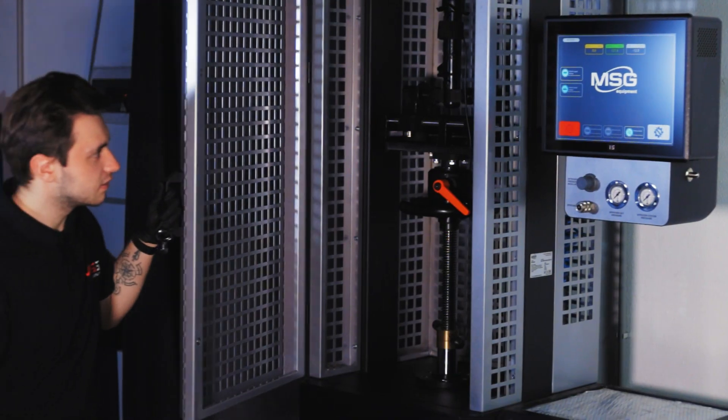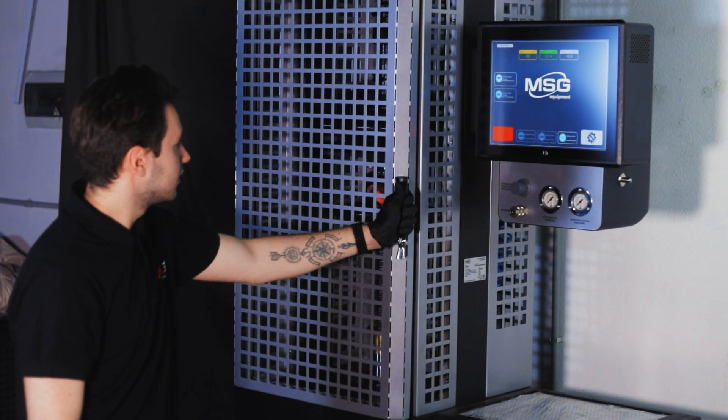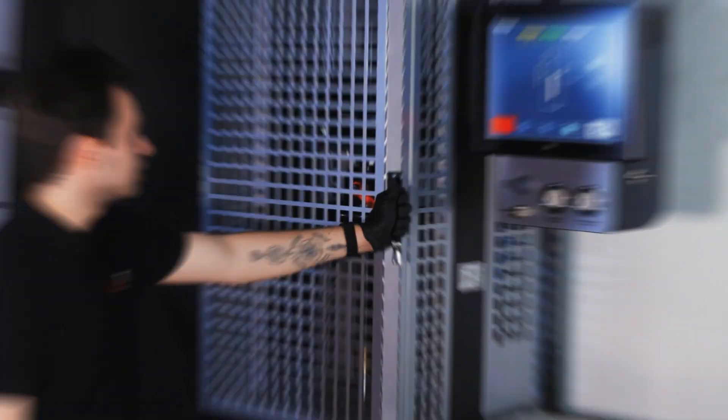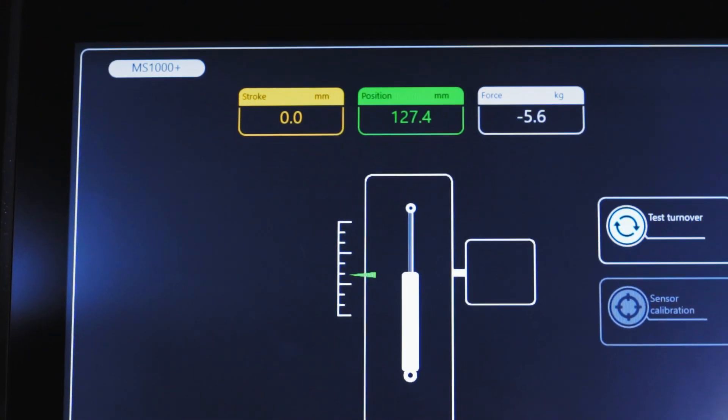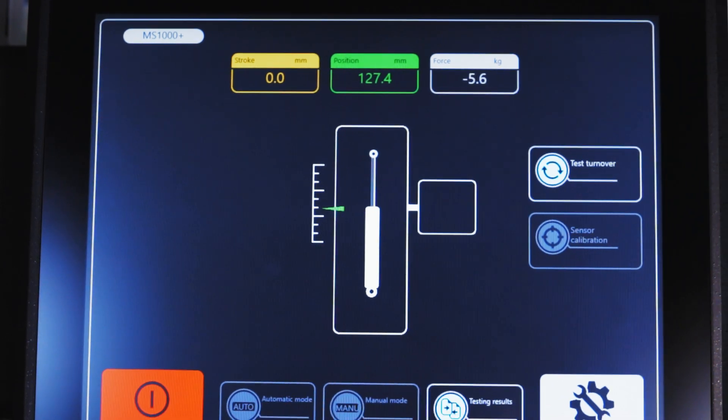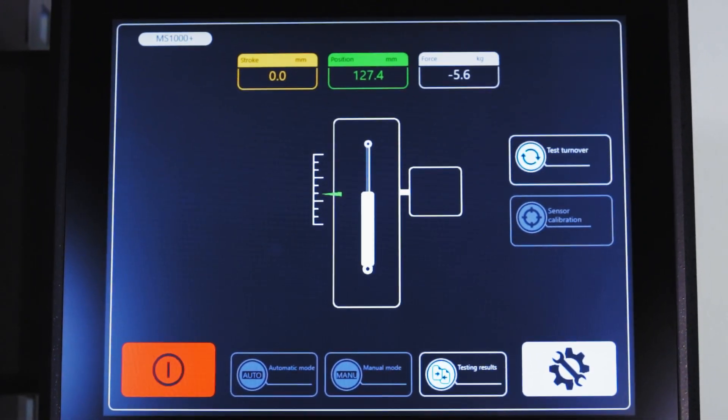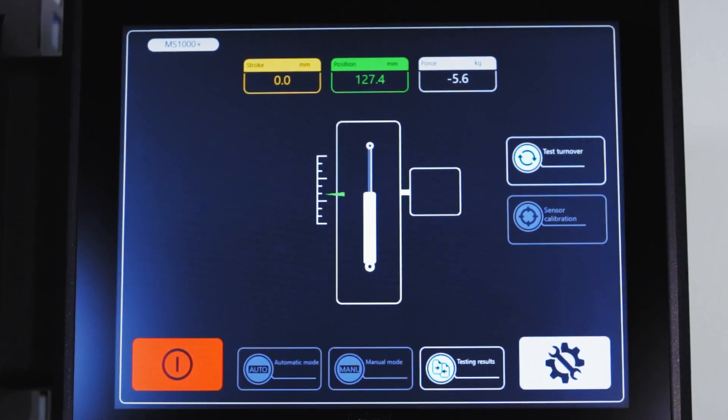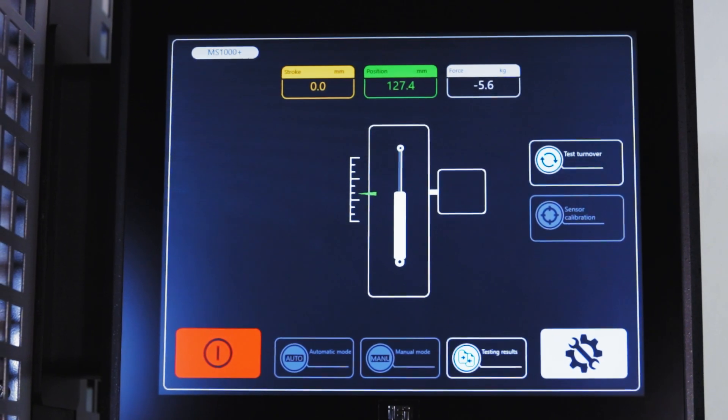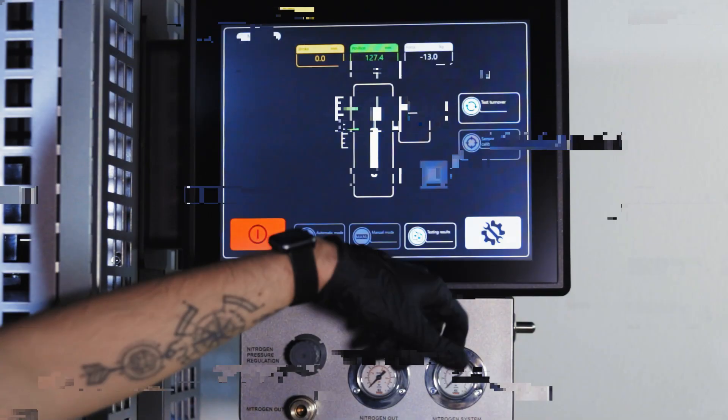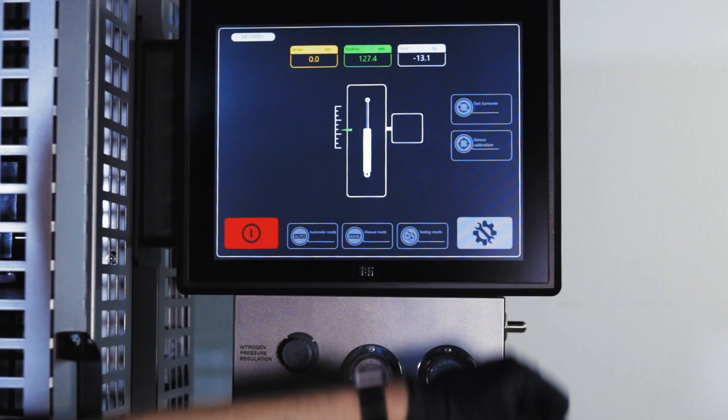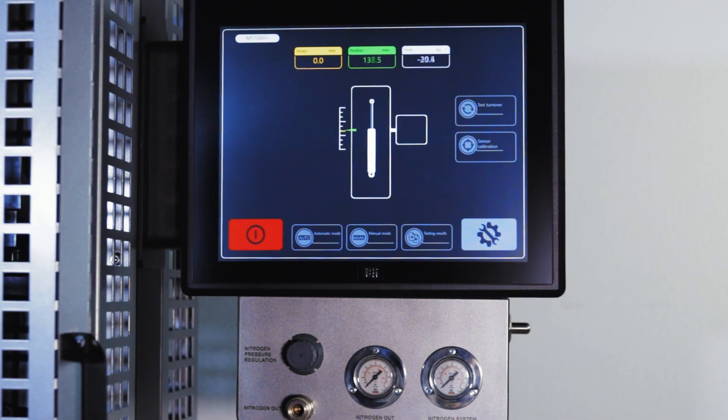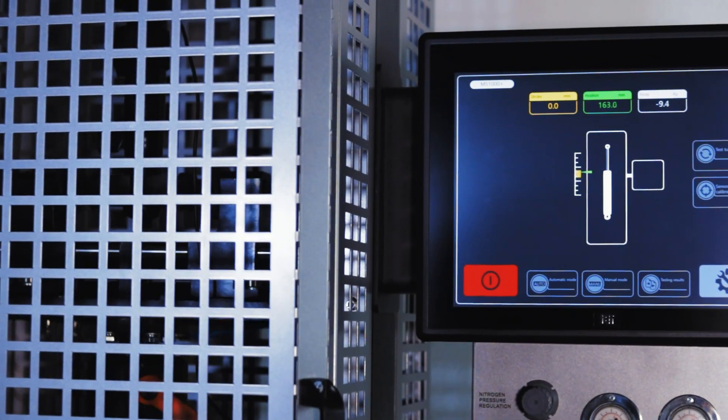Control settings are done on the touch screen. We can choose between manual control or an automatic diagnostic program. Here we can see what we can test, such as the amplitude of the shock absorber movement. The sensor monitors the temperature. We can use the test mode to check if the shock absorber is correctly installed.